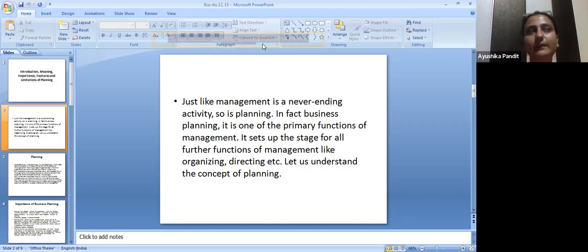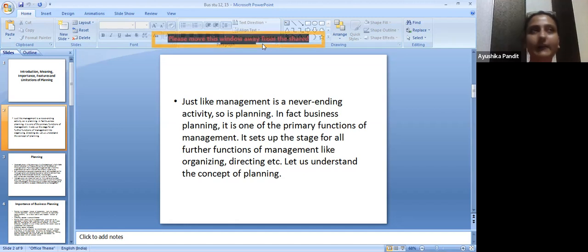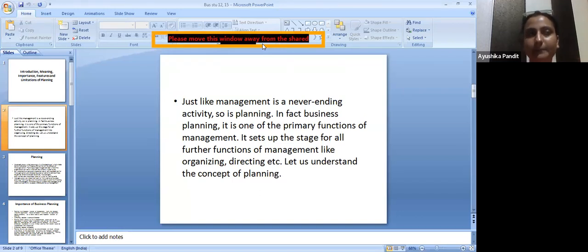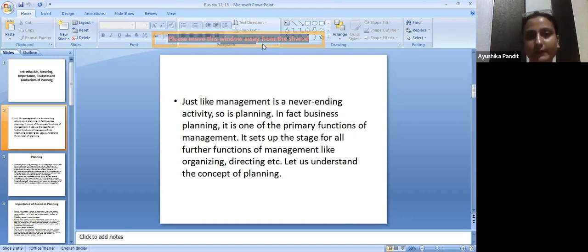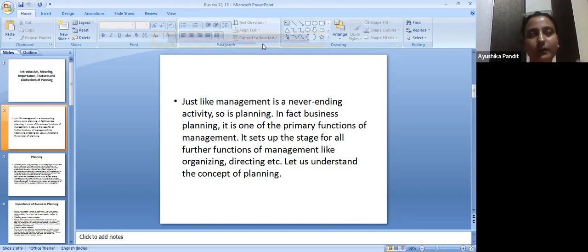We say: if the first step is right, the entire thing would be right. If your first step is good, efficient, and very effective, your entire process of management will be very effective, smooth, and prosperous. So when an organization plans, it gives its all to this particular step of planning.